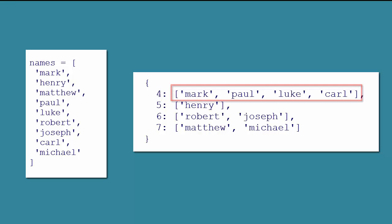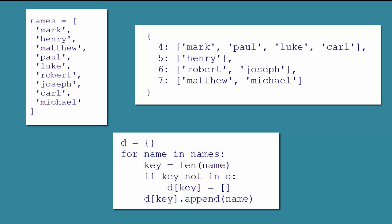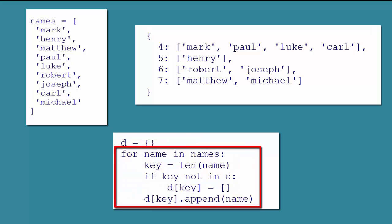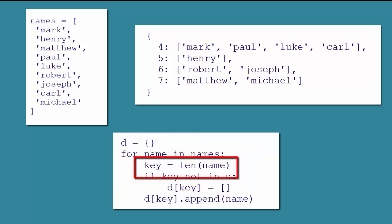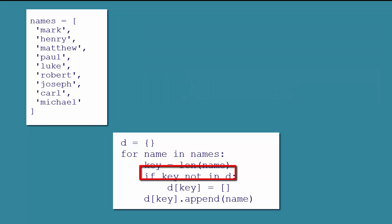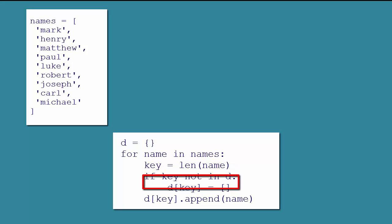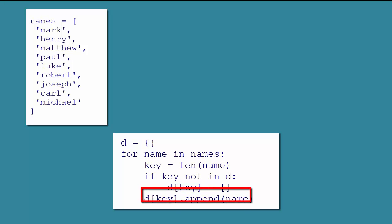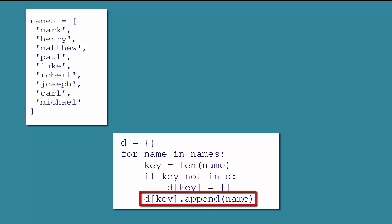And here is the code to accomplish this. After we define our list, we create an empty dictionary, d. Then we loop through the list of names. On each iteration, we set key to the length of the current name, and then use this if condition to check if that key is not yet in our dictionary. If it isn't, then we add it and set its value to an empty list. And finally, whether the key was freshly added or already existed, we append the name to the list that is the value for that key.